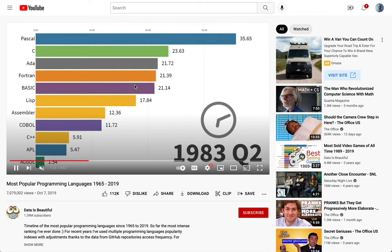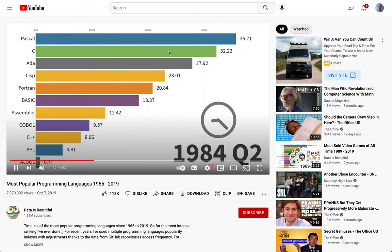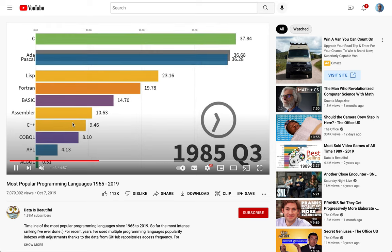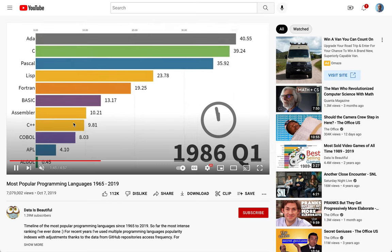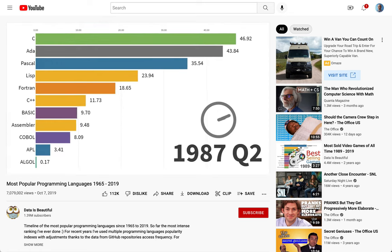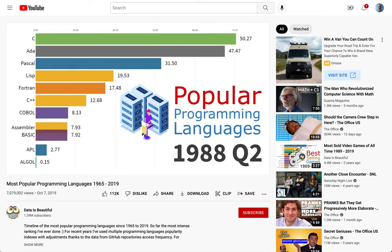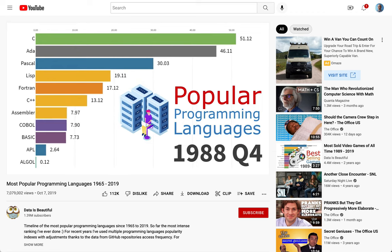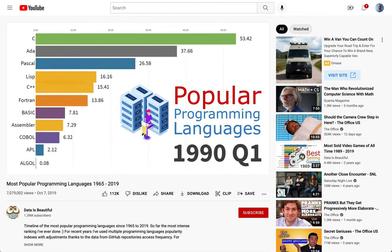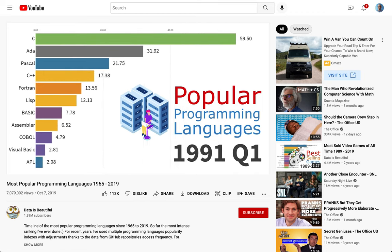ADA kind of drops off. C grows in popularity, gets more and more popular, and then C++ comes out. It's kind of not a remarkably different language. So between C and C++, starting in the mid 80s into the late 80s, you're going to see those two just sort of take off and become the most popular things out there. Pascal kind of just declined in popularity at that point.